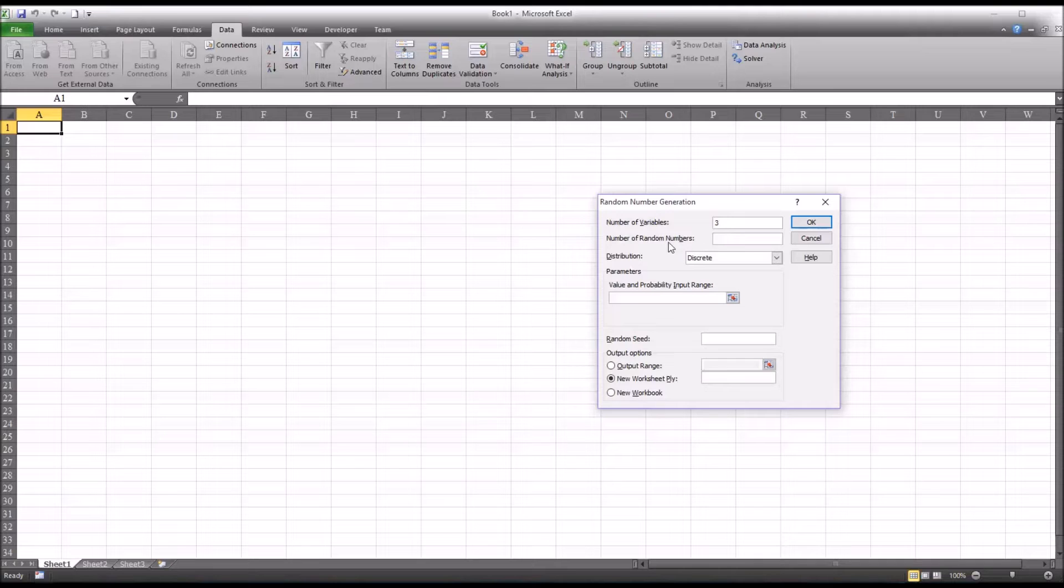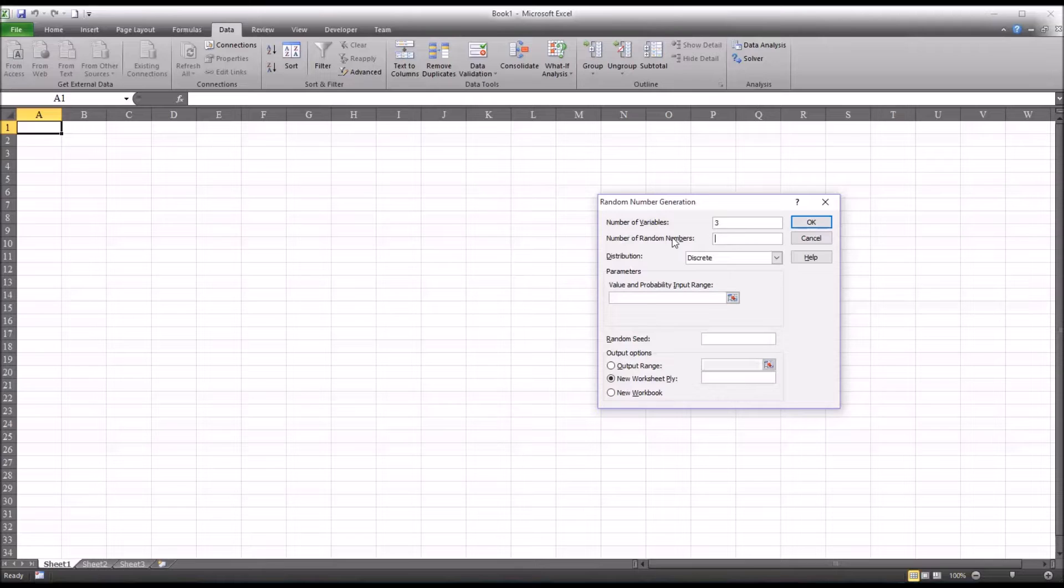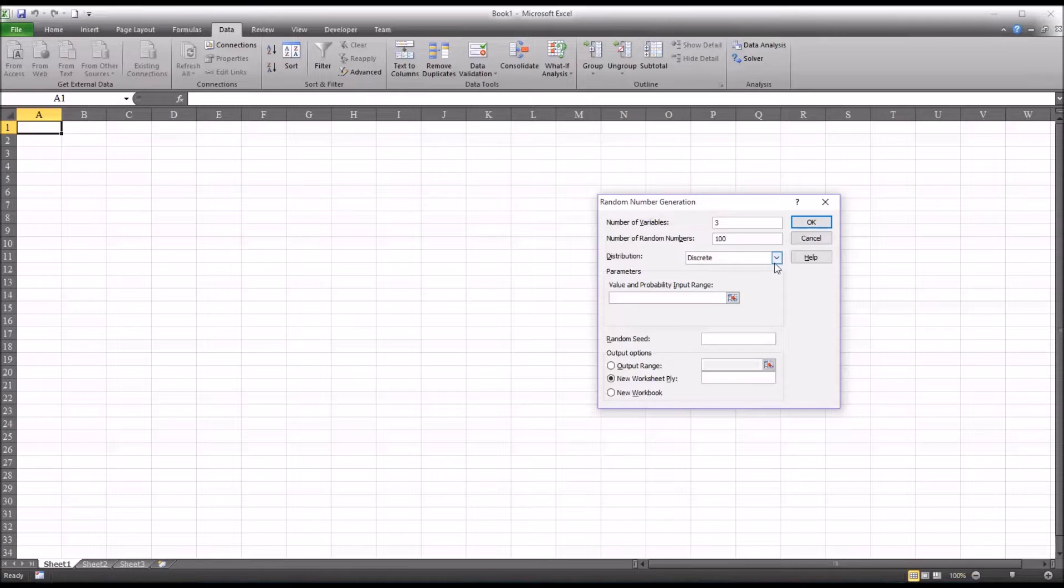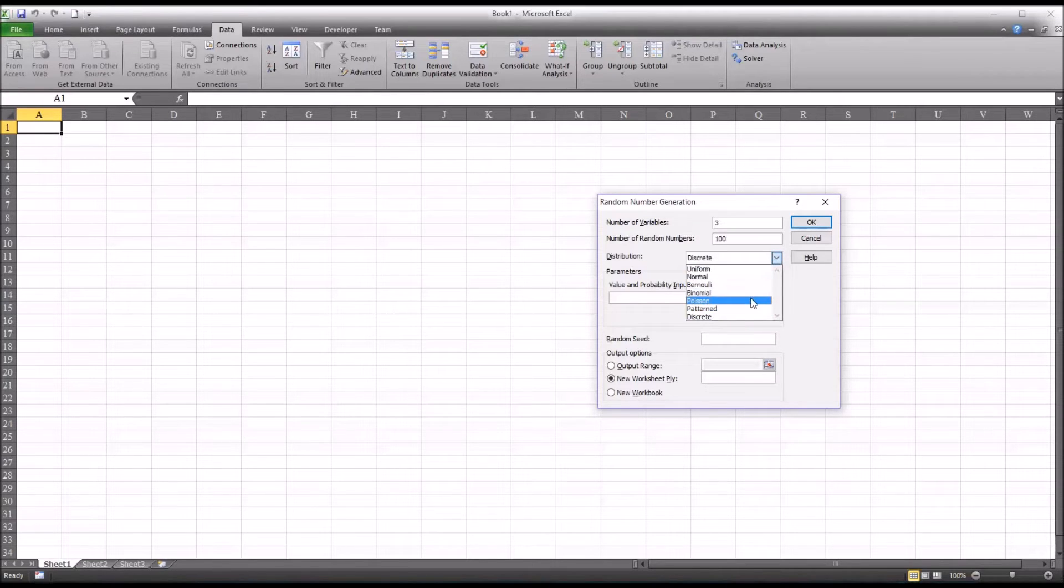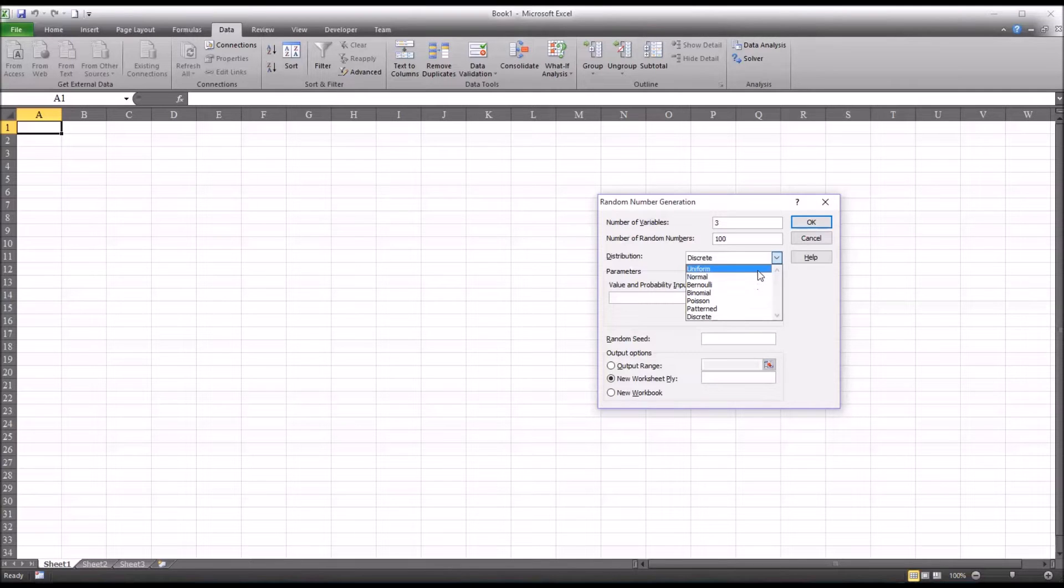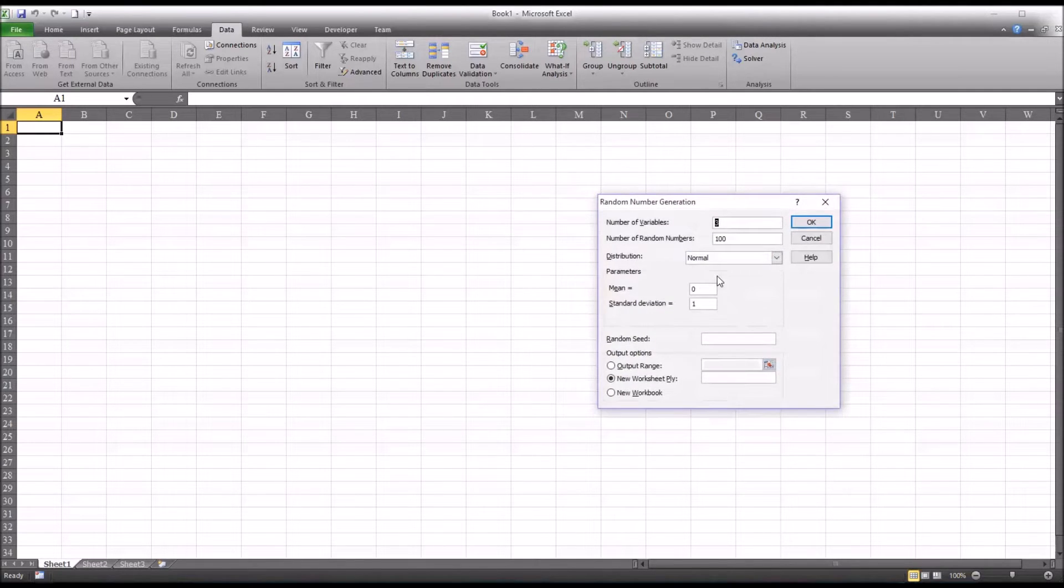The number of random numbers—this is the number of random numbers in each variable—let's go with 100. Then we can select the distribution. By default it's set to discrete, and you can see there's others available like Poisson and binomial and uniform, but we're going to select the normal distribution.